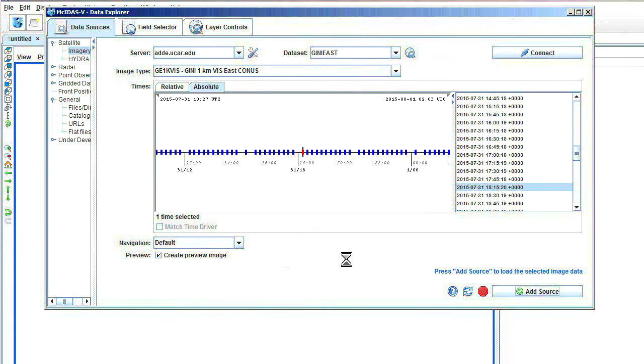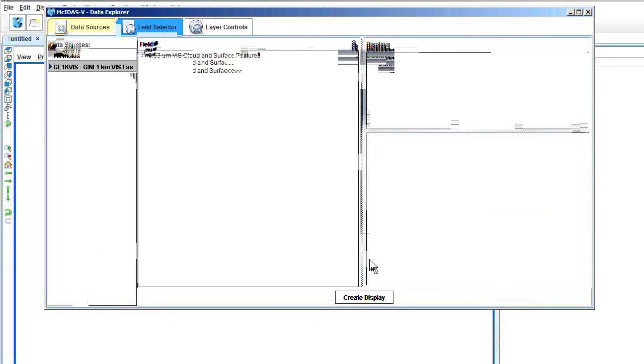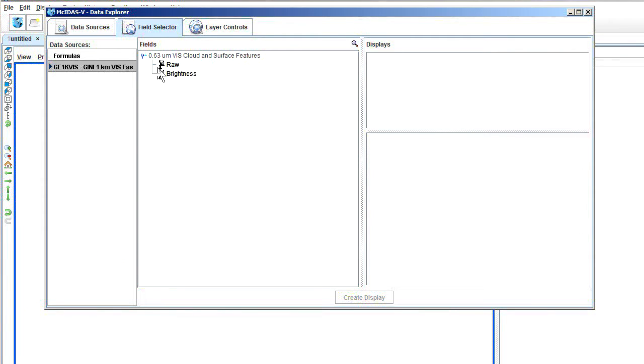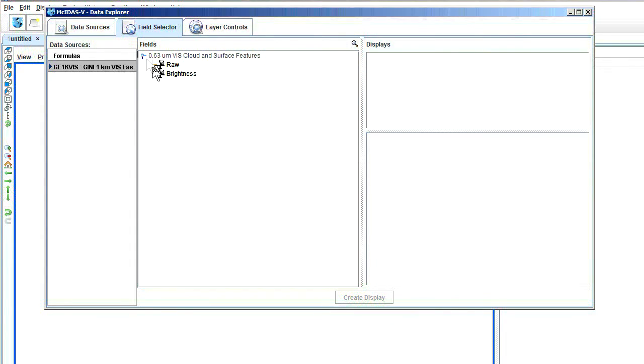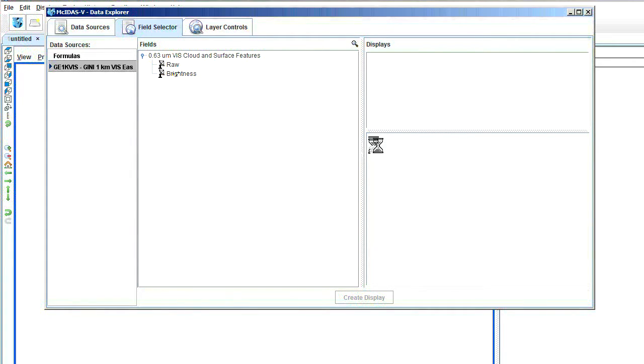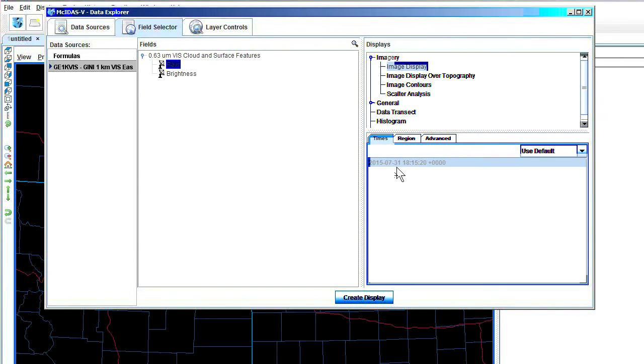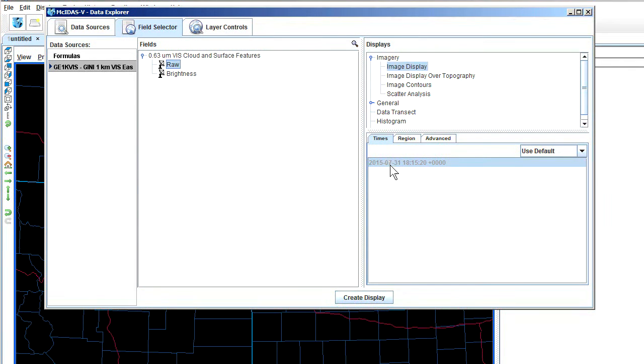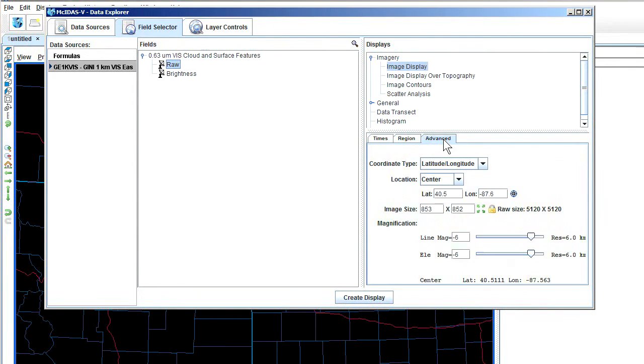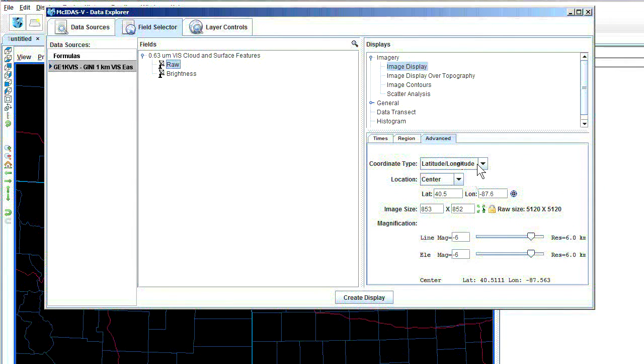So if you missed some storm action and you want to check it out, just click on this Absolute window right here. I'm going to pick out the 1815Z imagery. And if it's daytime for you and you picked relative and most recent, that's fine. We're going to do it the same way. Once we get it the way we want it, click on Add Source.